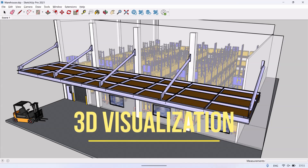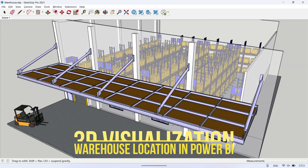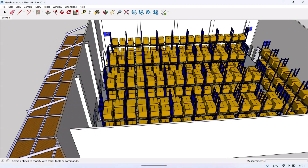3D visualization of warehouse location in Power BI, using 3D BI. Let's get started.